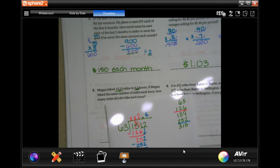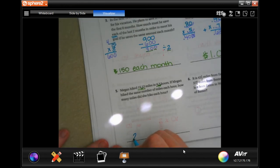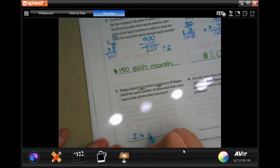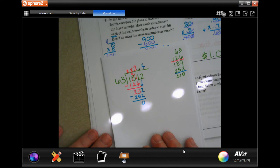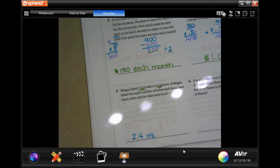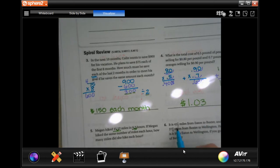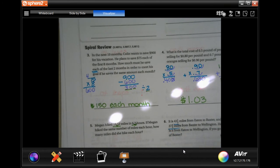The answer is 2.4 miles per hour. Write your work down, guys — you don't have to write down your multiples but do write your work. It's 42 and a half miles from Eaton to Baxter, and 37 and four-fifths miles from Baxter to Wellington. How far is it from Eaton to Wellington going by way of Baxter?